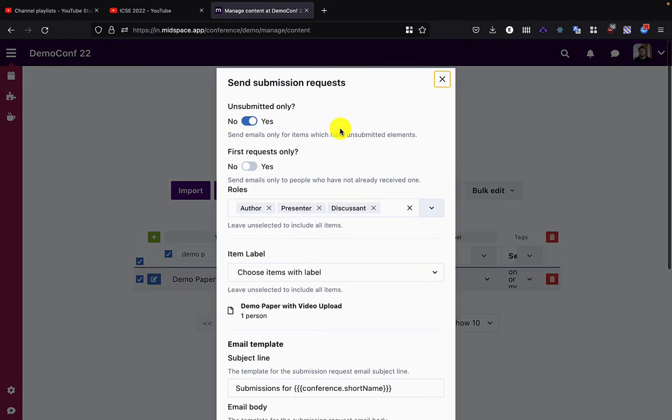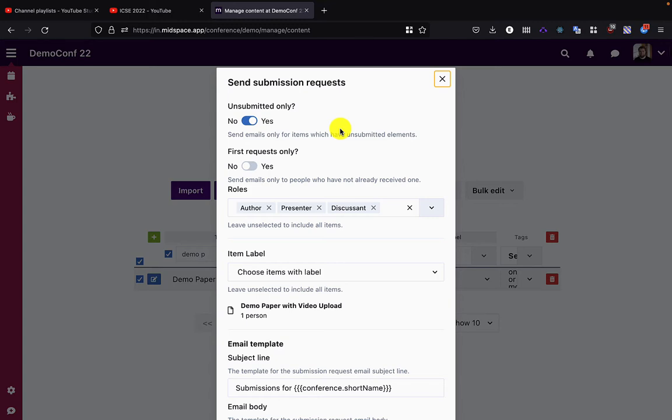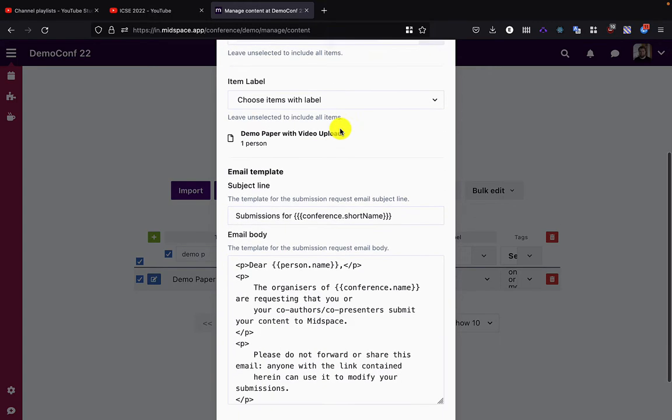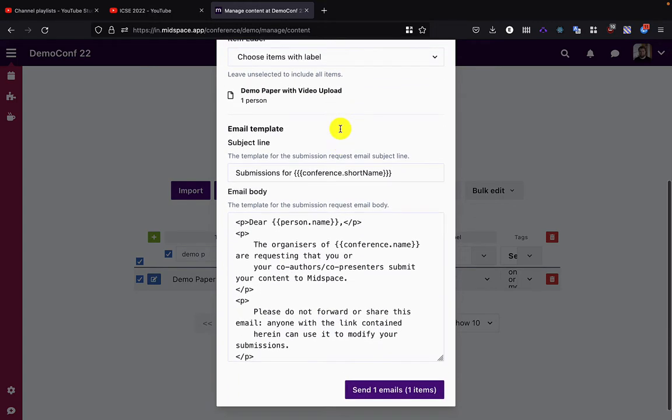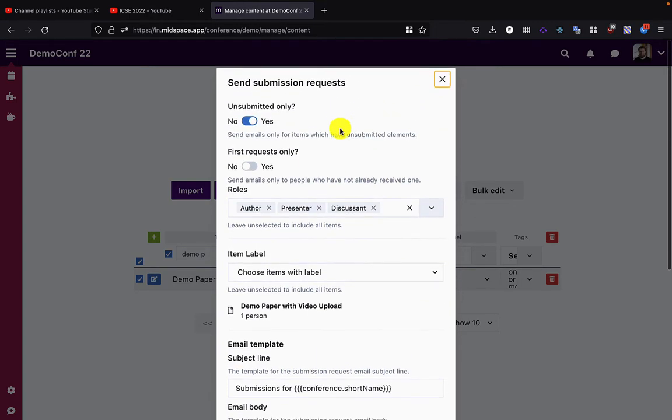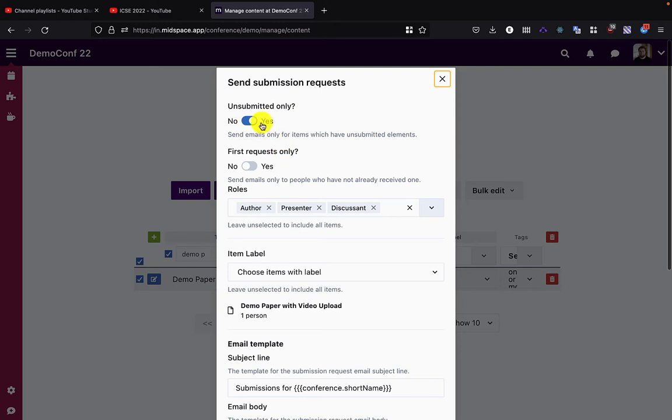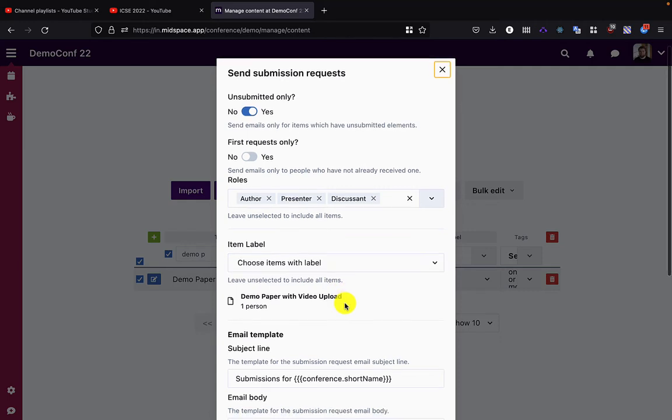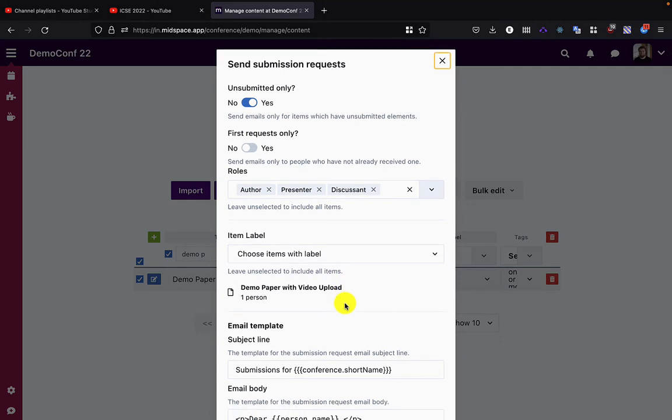When I click the send submission request button, I'm given the options as to who I want to send to and what template I want to use. In this case, I'm going to use unsubmitted only for files that have yet to be submitted. First requests only allows you to choose between sending reminders or sending just the initial requests. This is helpful if you've added new elements that have yet to be requested from people.